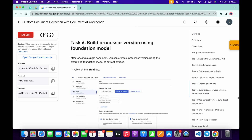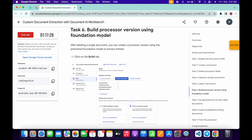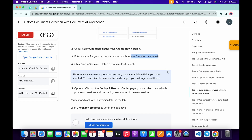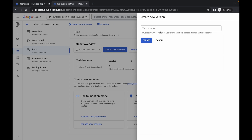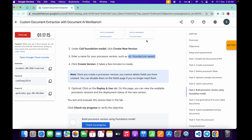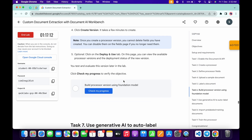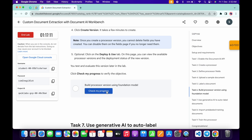We are done with task number five. Scroll down to task number six and from point number three you can see the version name — simply copy this name. Come back, paste the name, and click on 'Create'. You are done with task number six as well.